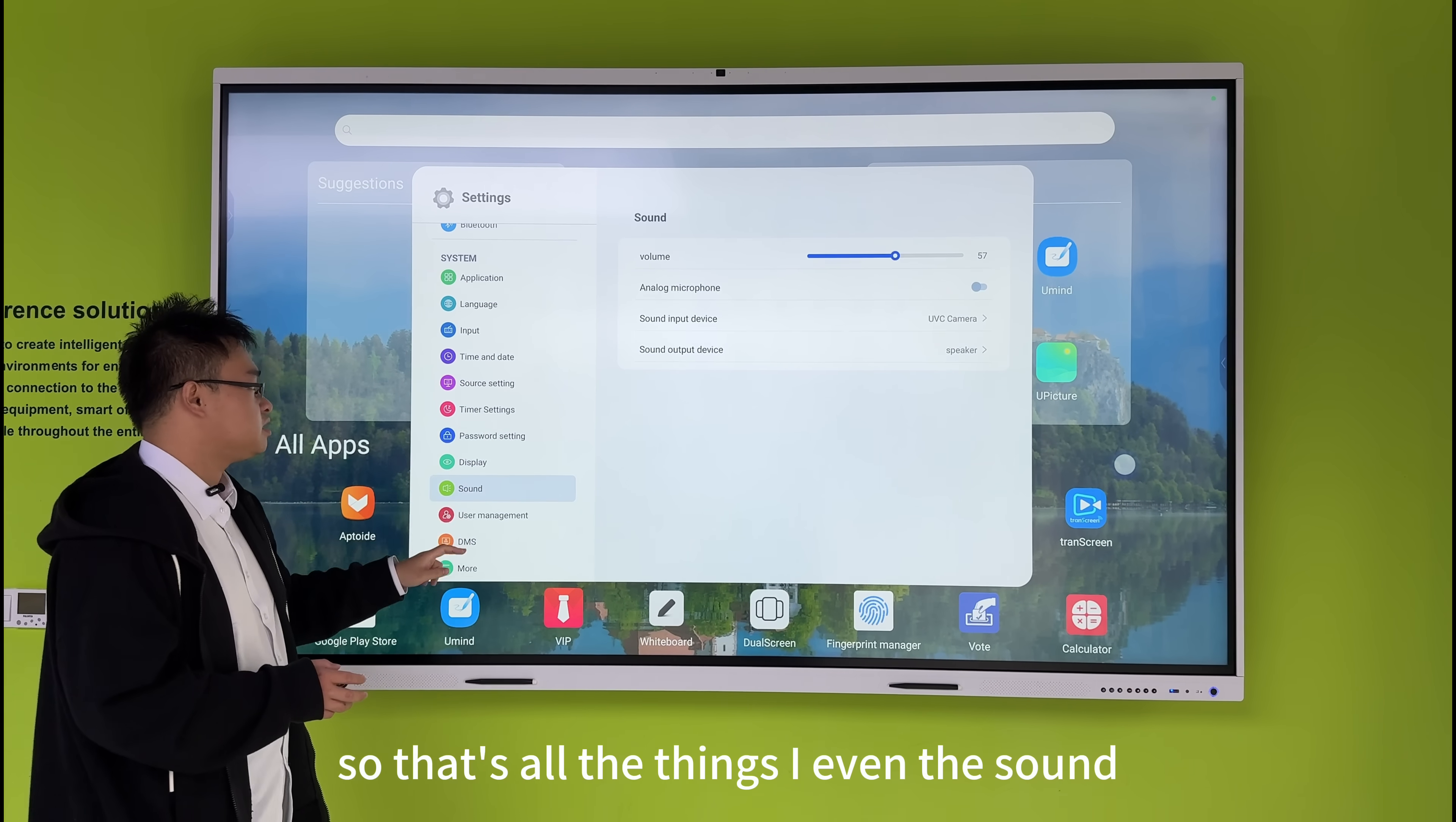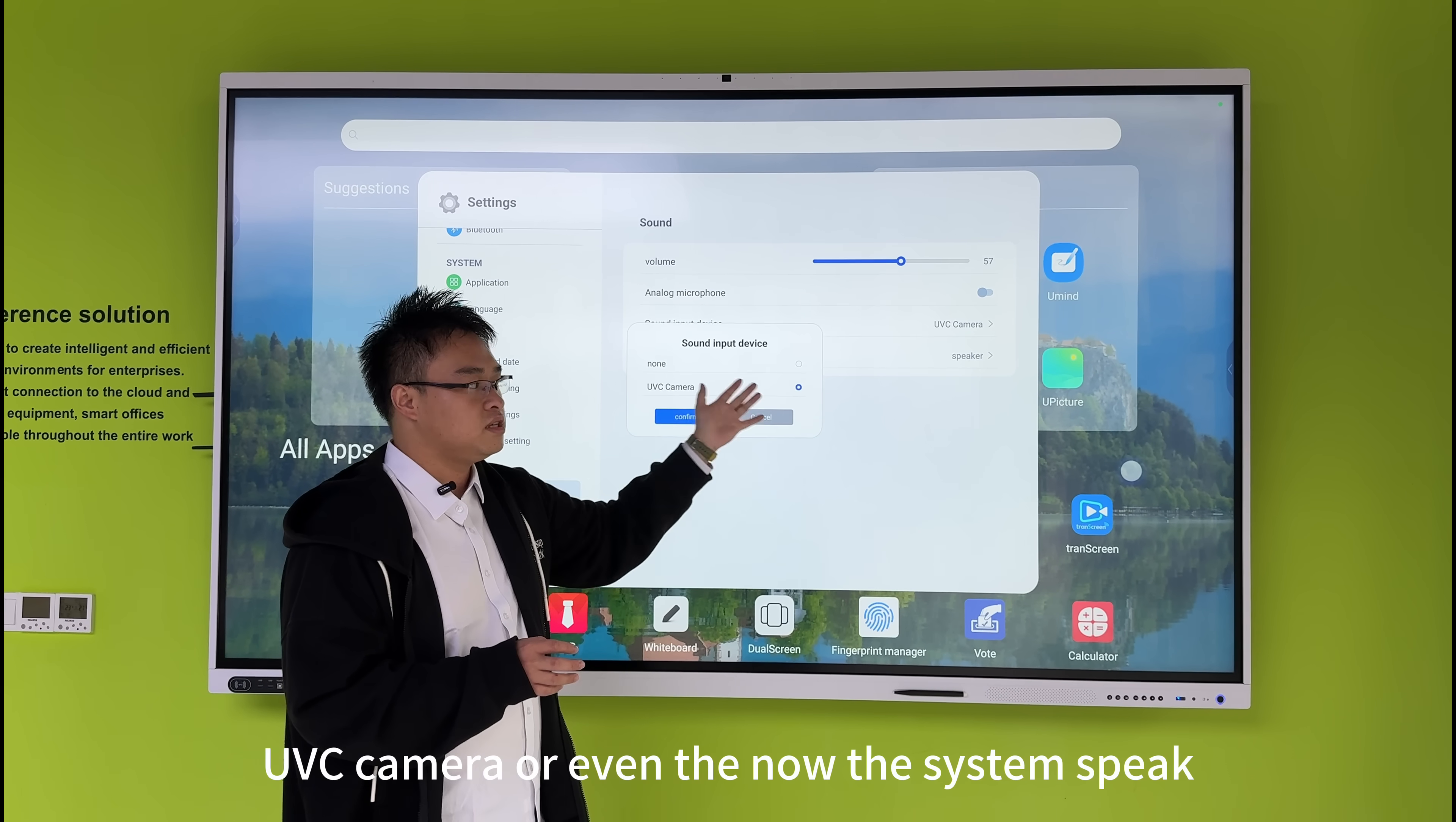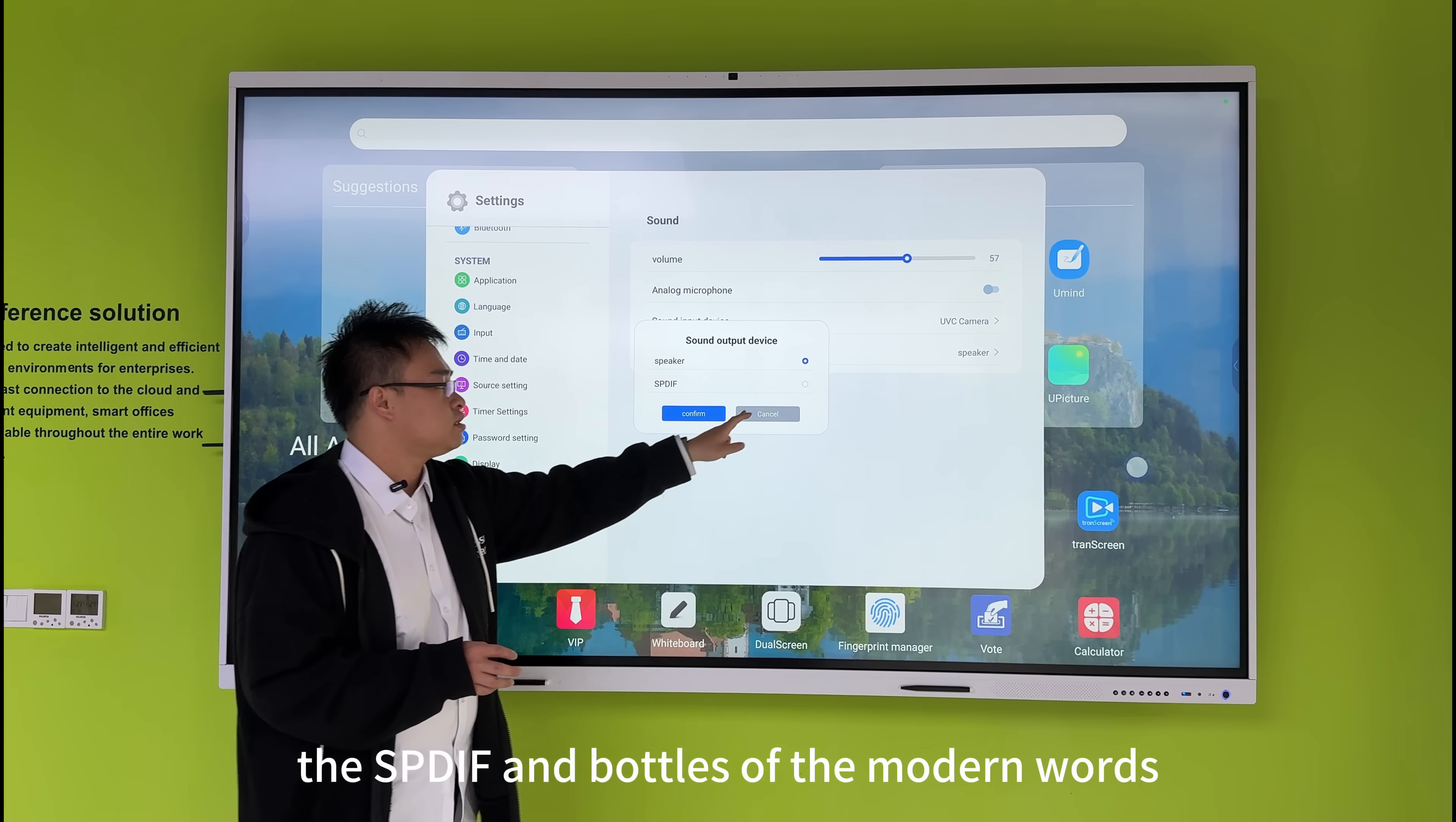For the sound settings, you can choose the audio source - from the USB-C camera or the system speakers. You can also select the output speakers, through highly-functional ports like SPDIF and auxiliary ports.